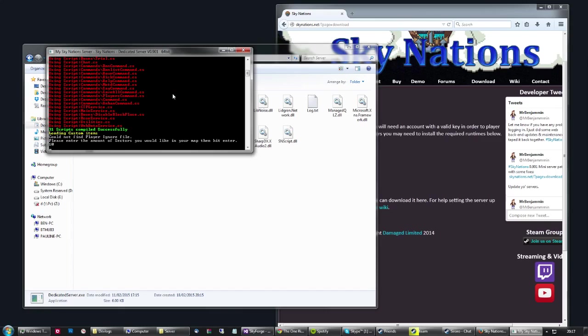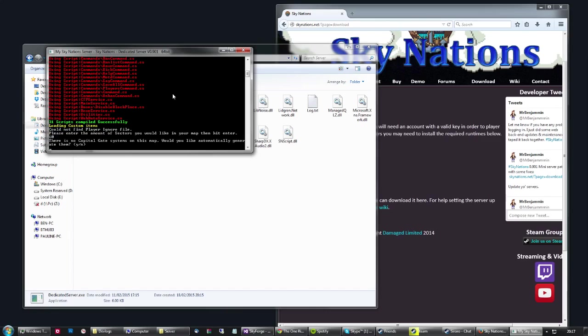And it's just going to tick away for a minute while it generates the land. As we run the server for the first time, it's also going to create a settings file which we'll get to in a minute, where we can set up the name, who's the root admin, and there's loads of parameters that you can sort of mess with and change.